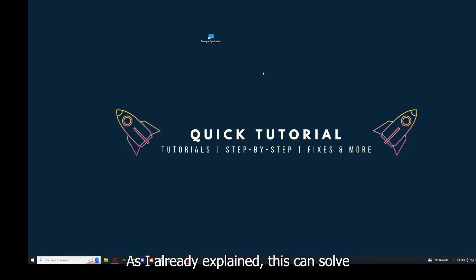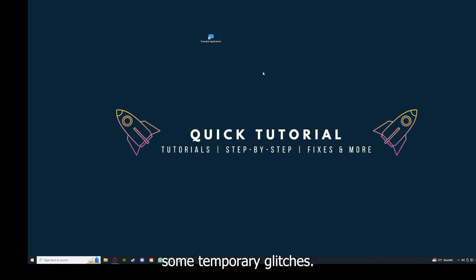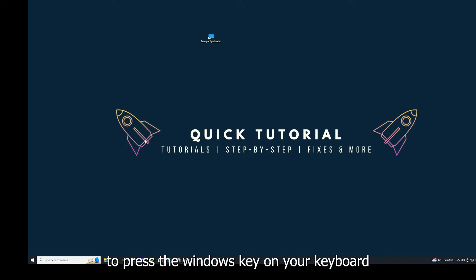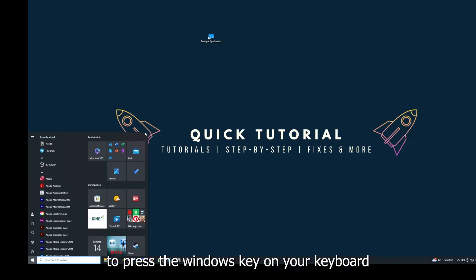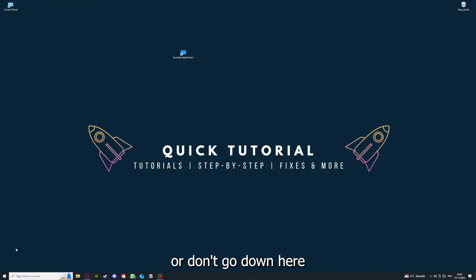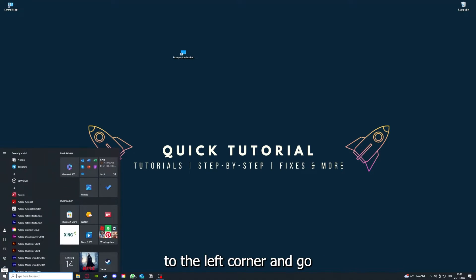As I already explained, this can solve some temporary glitches. If that does not help, I want you to press the Windows key on your keyboard or go down here to the left corner.